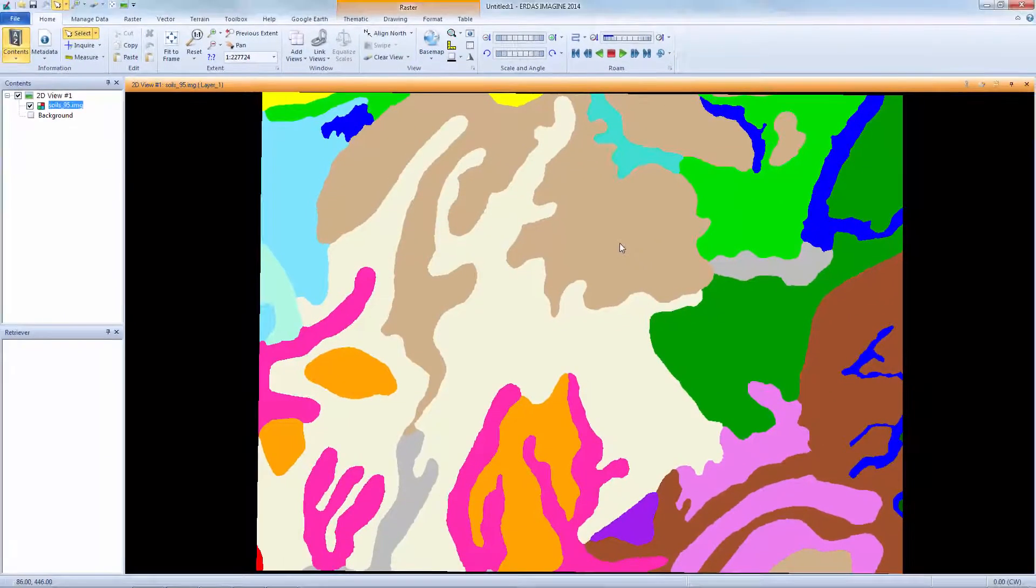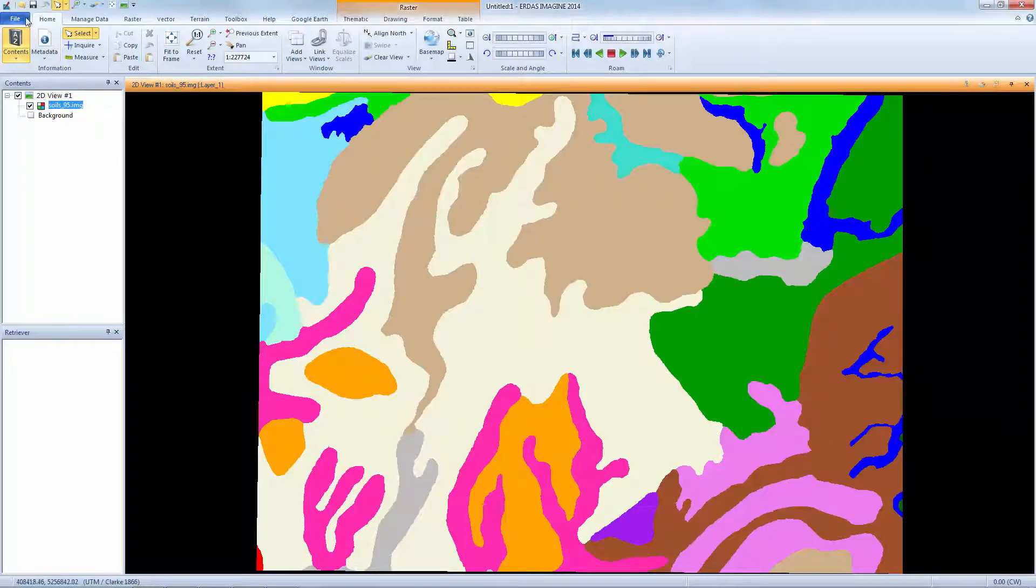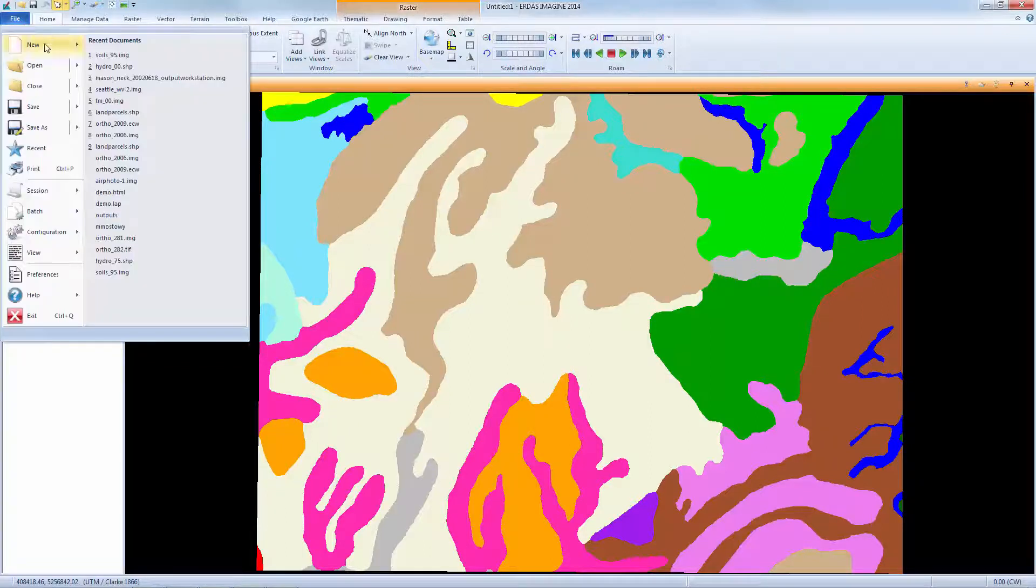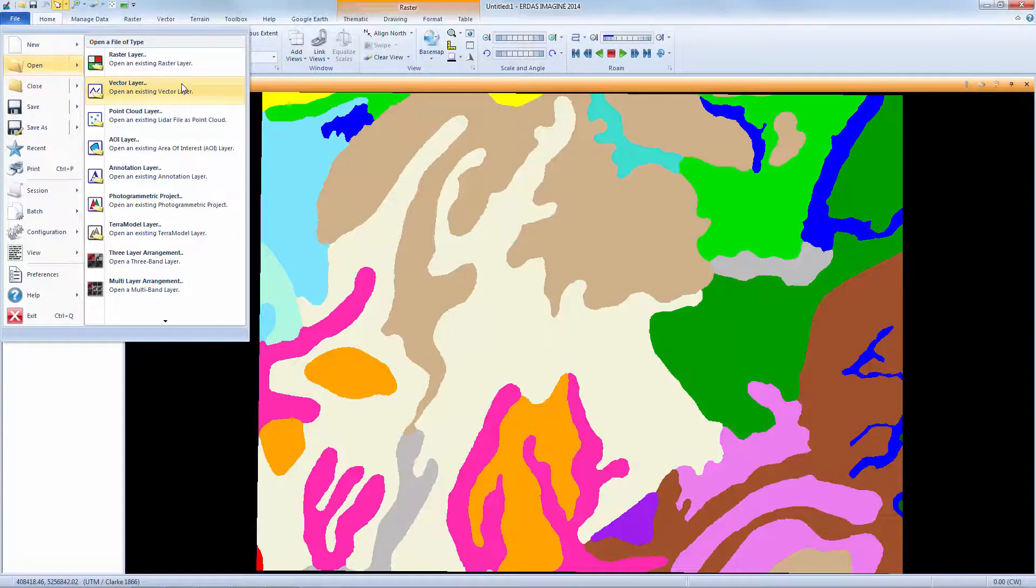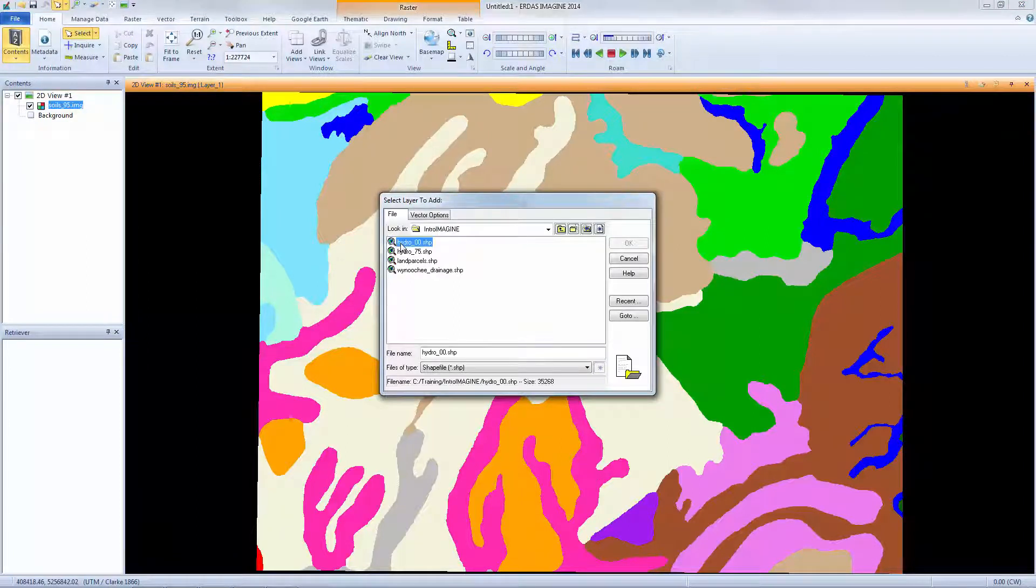This map represents soil in the region around the Wenuchi River Valley in Washington State. Next we'll add a vector layer to see the river system. Select File Open Vector Layer. Navigate to the directory containing the vector layer, select it, and click OK.